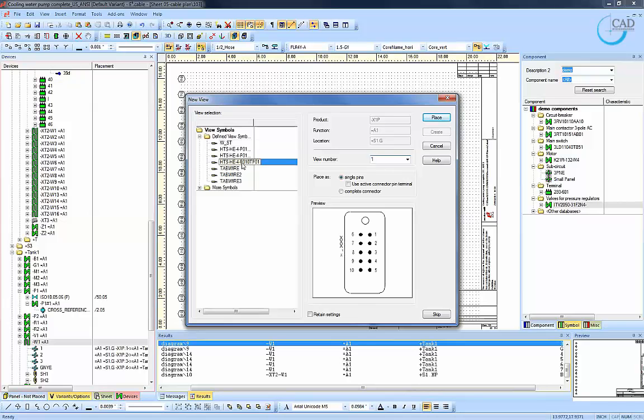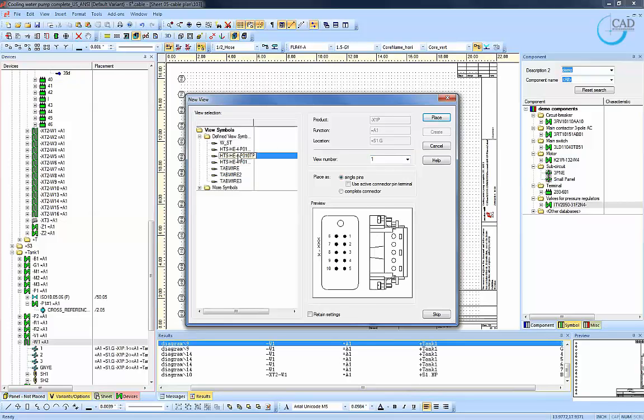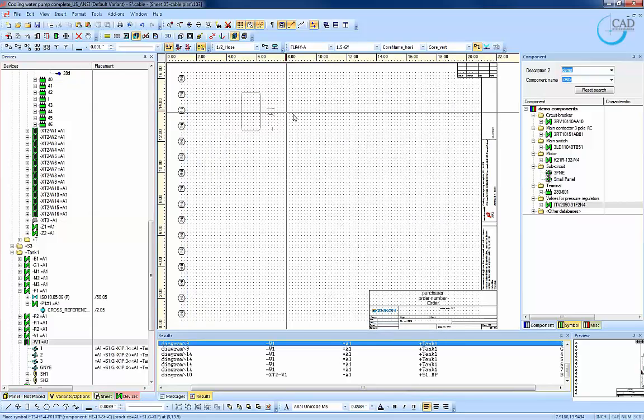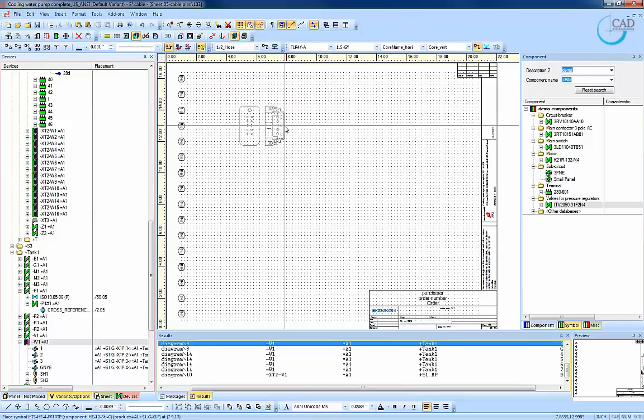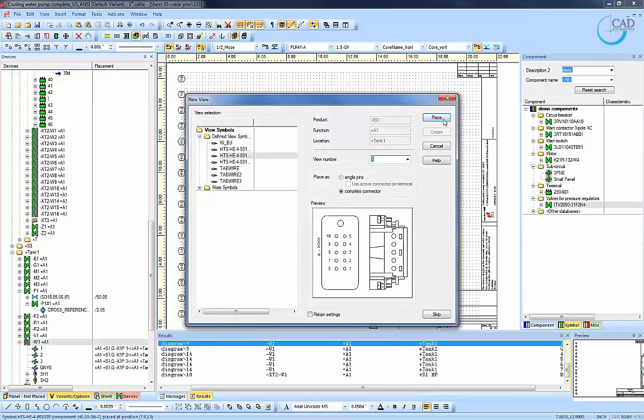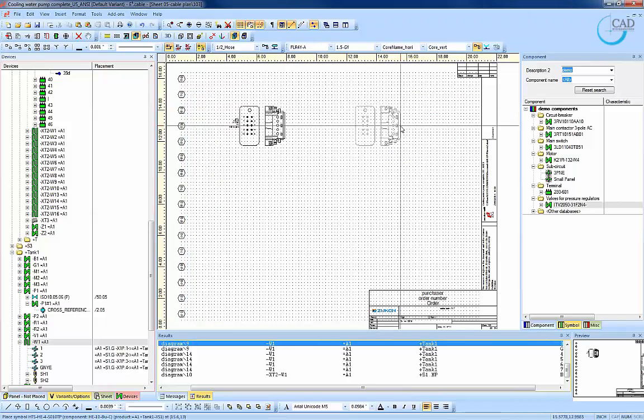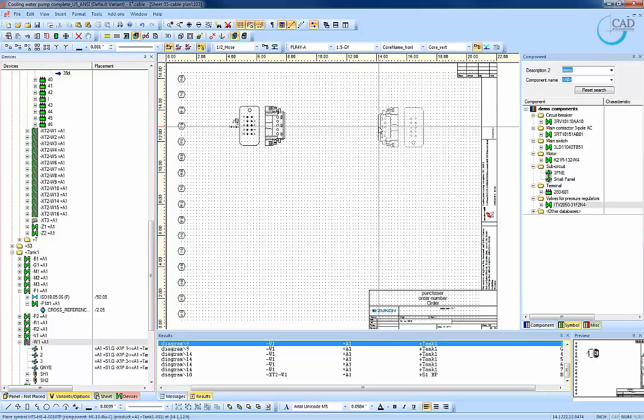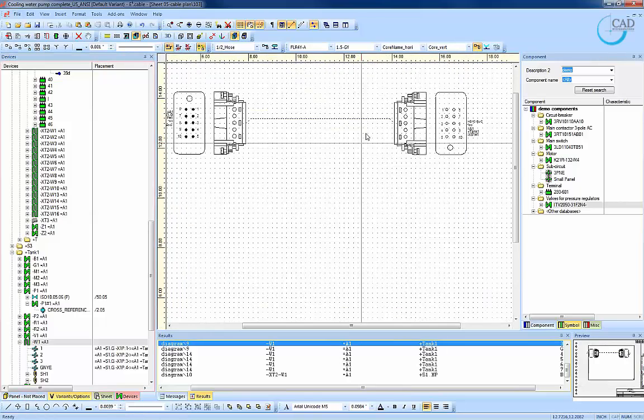So the two 10-pin connectors which W1 connects from one end to another will be placed onto this sheet. We can use the rotation command to rotate it if necessary.